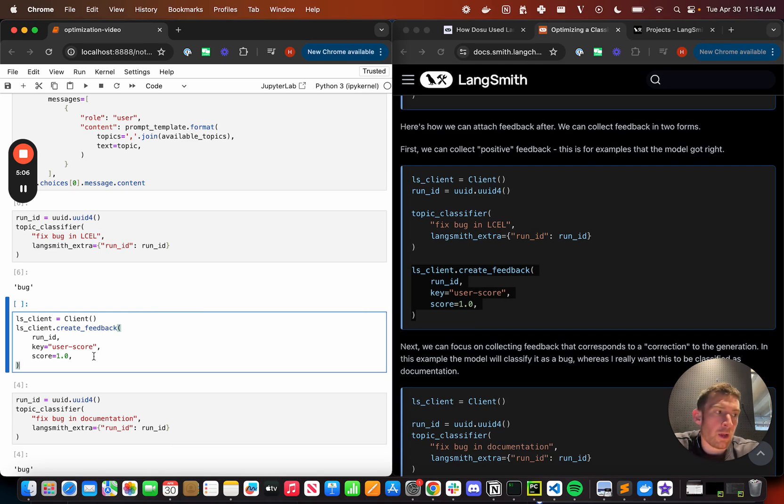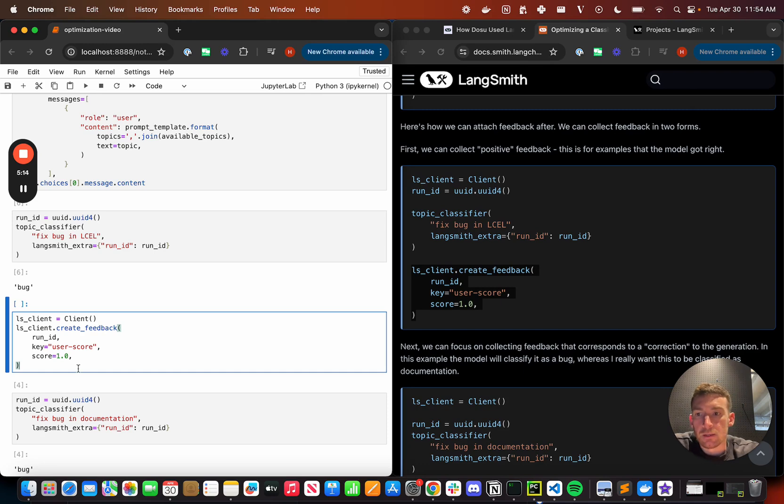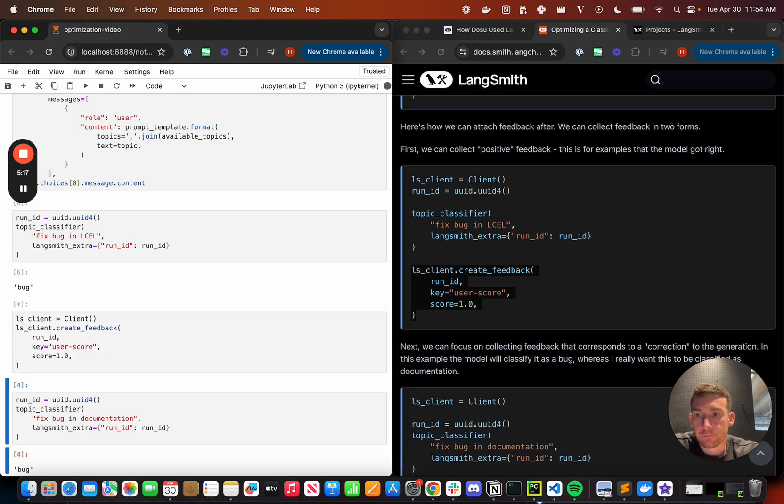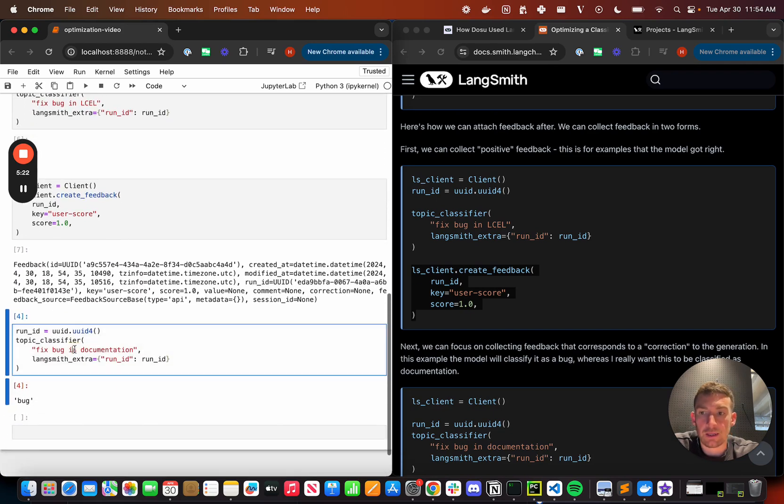We've collected this in some way. If you're using like the GitHub interface, that might be they don't change the label. They think it's good. And so we'll mark this as user score one. And we're using the run ID that we create above and pass in. So we're using this to collect feedback.